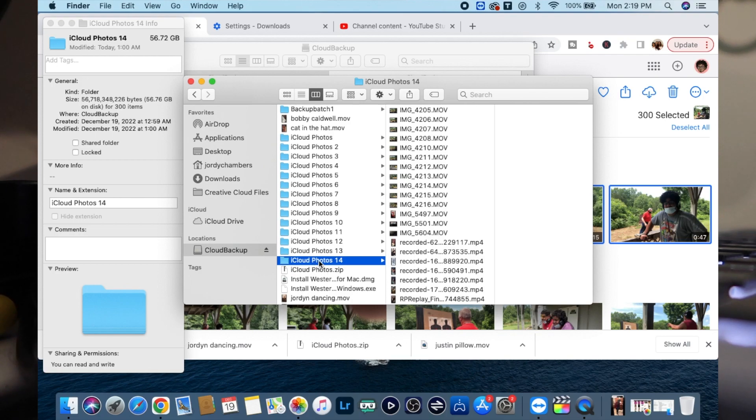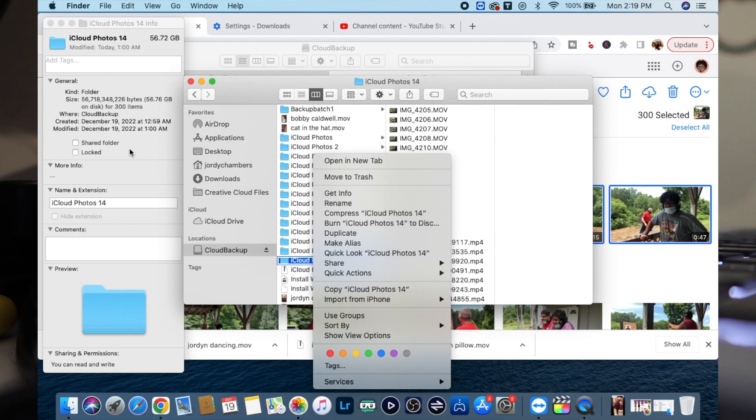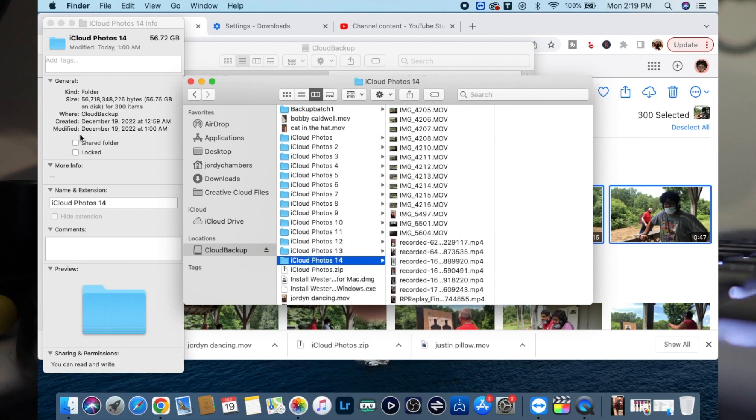Once it does extract, you click inside the folder and then you can right click it and then click on 'Get Info' and then you can make sure that all the items are there.